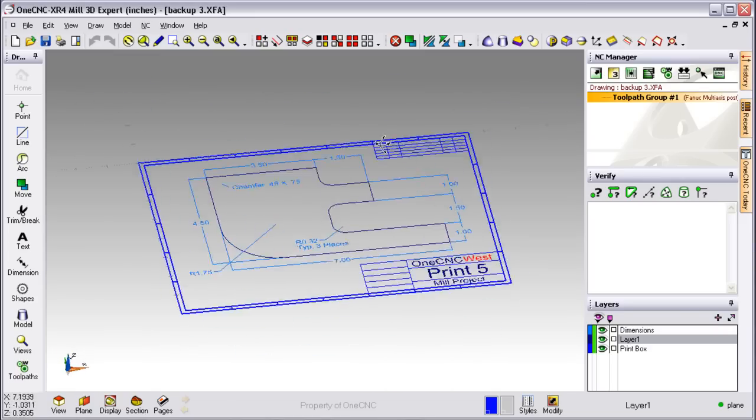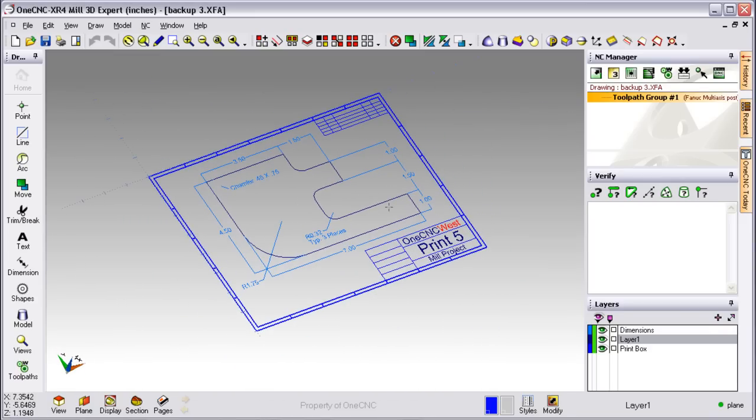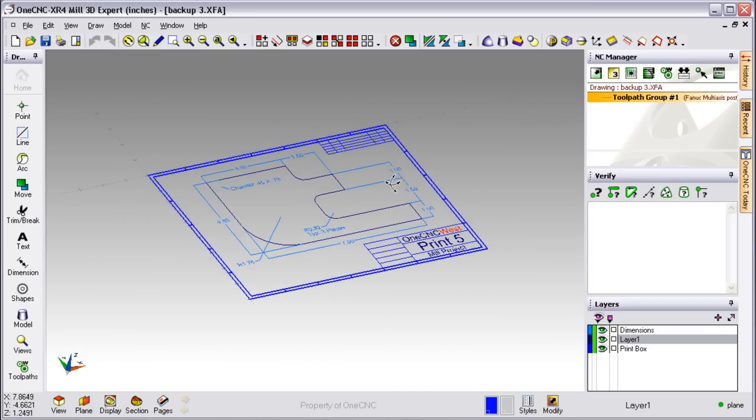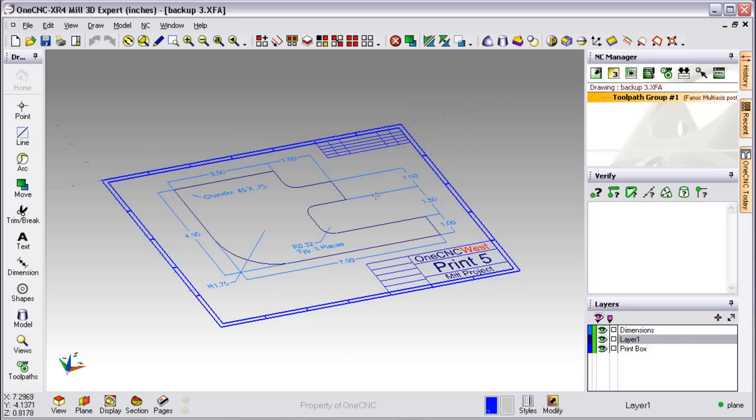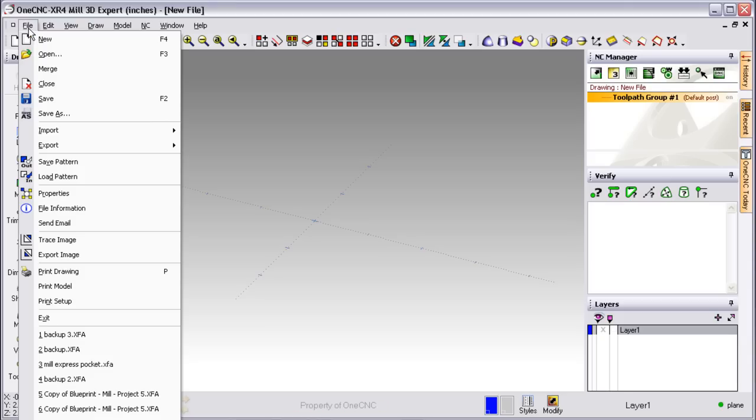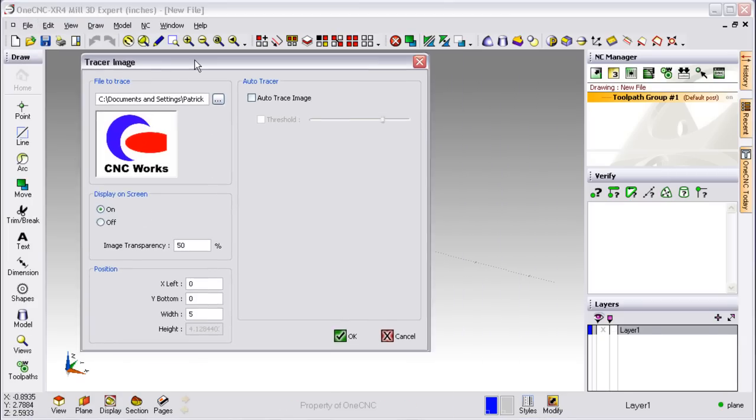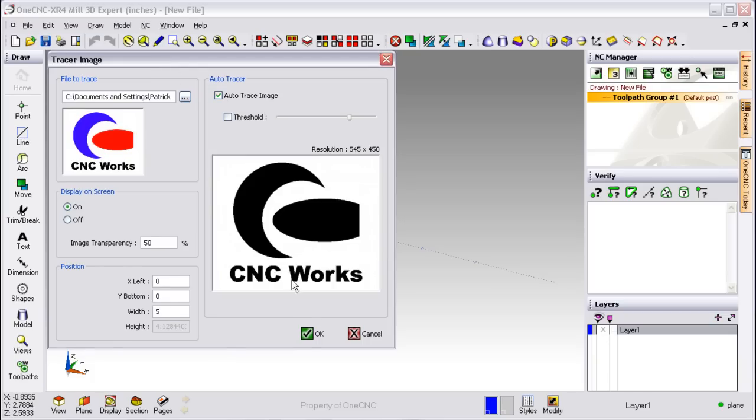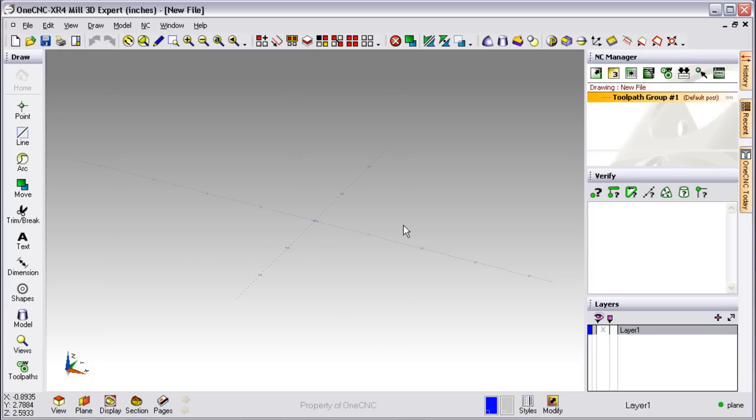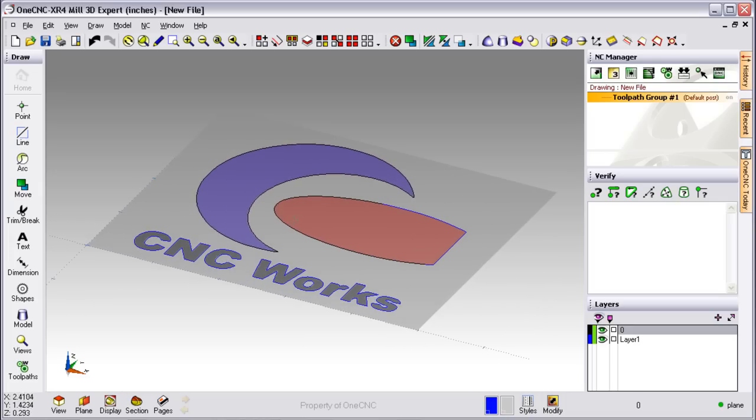Along with being very user-friendly and easy to use, there are some additional versatile tools that are going to be provided by OneCNC that you might not expect to see. For example, I'm going to head up to the top of the screen, select File, and then Trace Image. Trace Image will take any bitmap and quickly convert that into lines and arcs. This is available within all OneCNC systems.